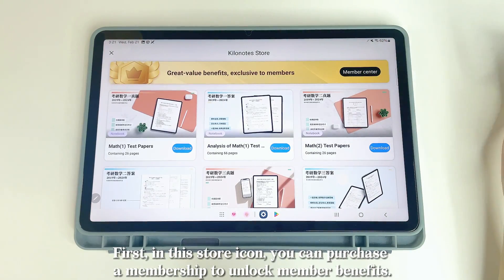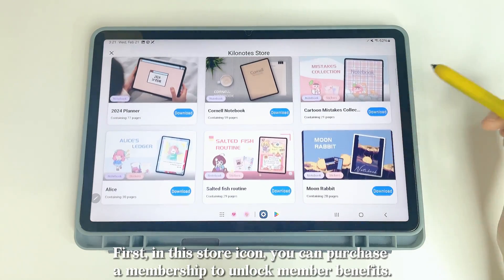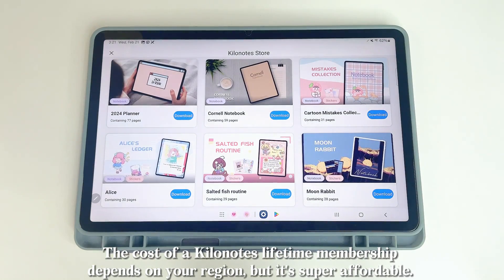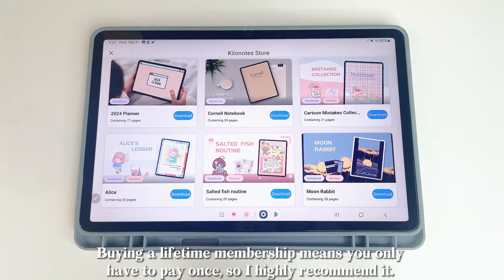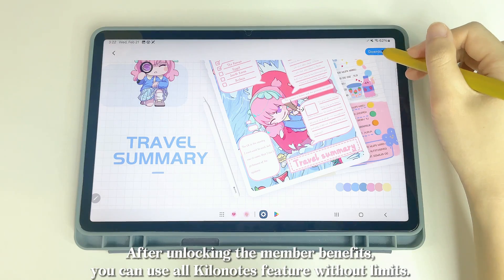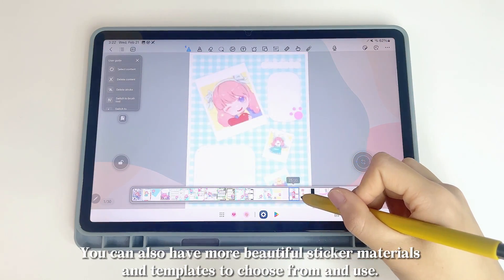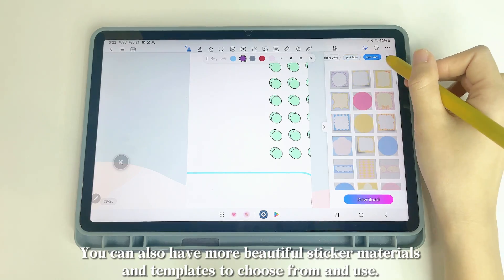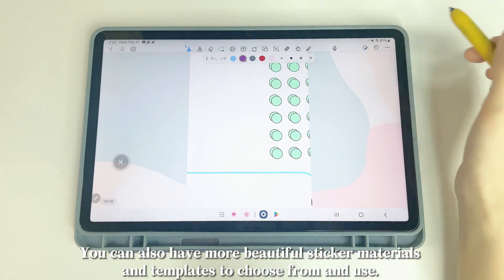In the Store icon, you can purchase a membership to unlock member benefits. The cost of KILINOTES' lifetime membership depends on your region, but it's super affordable. Buying a lifetime membership means you only pay once, which I highly recommend. After unlocking member benefits, you can use all KILINOTES features without limits, access more beautiful sticker materials and templates, and import files.